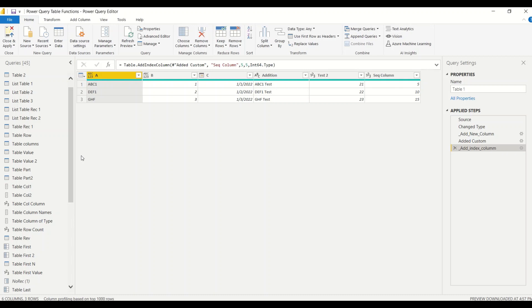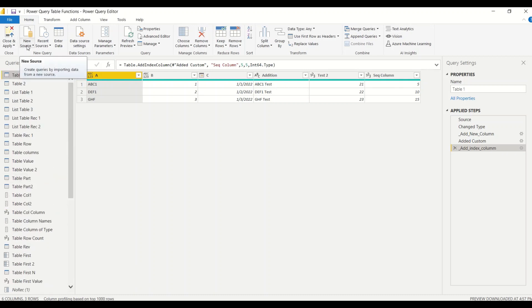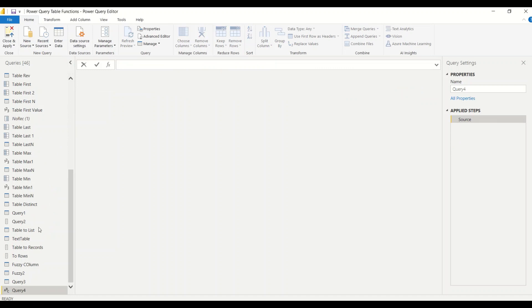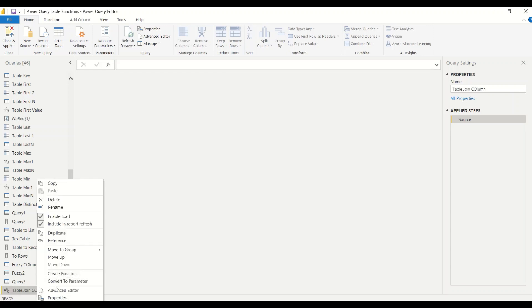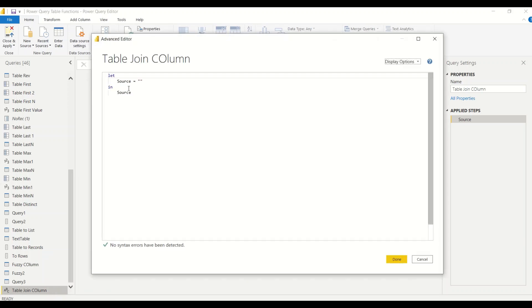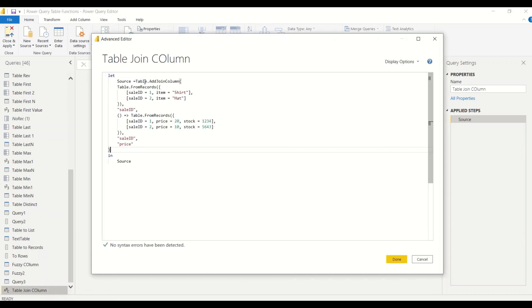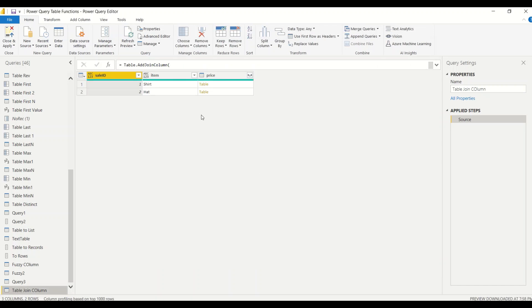Once we are in Power Query, we are going to create a new blank query. Under the Home tab, select New Source then Blank Query. Once we get the blank query, we can double-click or right-click to rename it — we'll rename it as Table Join Column. Then right-click on it and open the Advanced Editor, where we'll paste the example script.